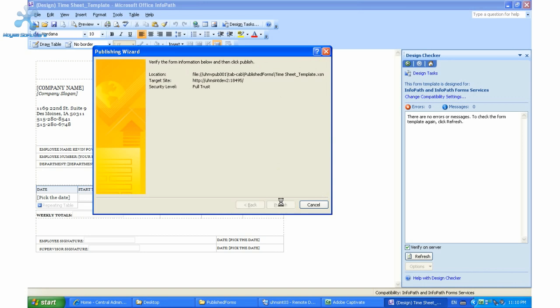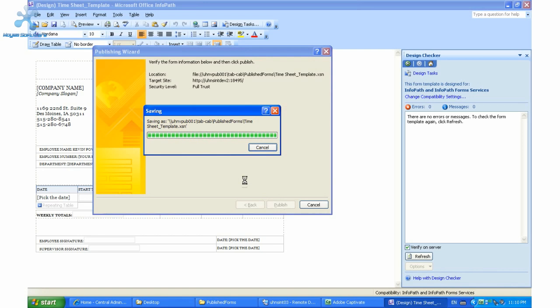So what it's doing now is sending the form — converting the form and making sure it's compatible within SharePoint — which it looks like it is.